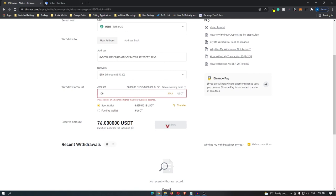It may take you to a final confirmation screen, so just go through with all of this and then once you have done this, you will have transferred your USDT to Coinbase.